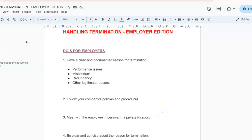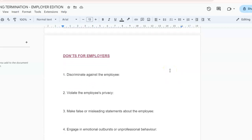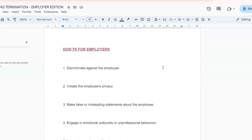Now that we've covered the do's for handling termination — employer edition — let's get into the don'ts. Number one: do not discriminate against the employee. Termination must be based on legitimate business concerns, not protected characteristics like race, religion, gender, age, or disability. Be aware of potential bias and ensure that all terminations are conducted fairly and consistently.